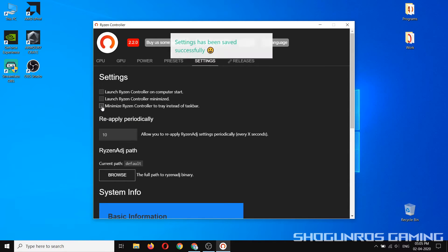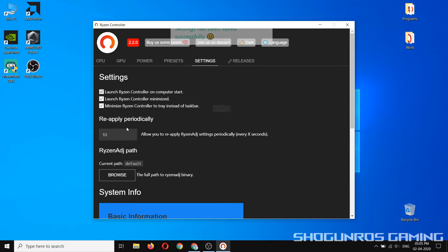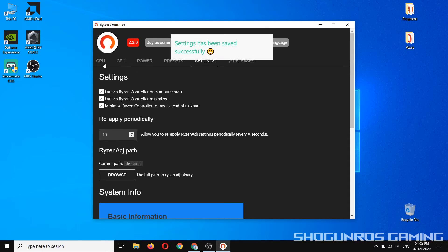check all three options so that whenever you restart your computer, it will automatically be applied. Click apply.